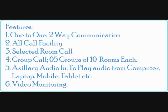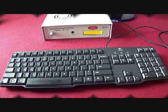We have six different methods to communicate with different rooms in our system. First is one-to-one, two-way communication. Second is all call. Third is selected room call. Fourth is group call. User can make five different groups of ten room each. Fifth is auxiliary audio in. User can play music, pre-recorded messages, etc. Sixth is video monitoring with auto-scroll and pause feature. Let me explain each one of them, one-by-one.